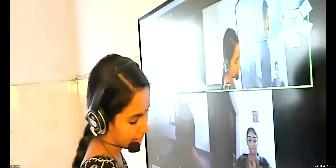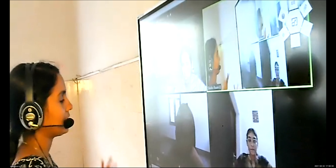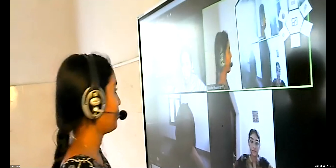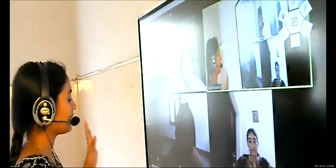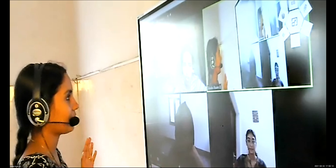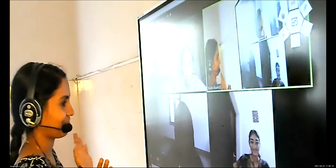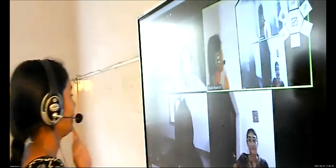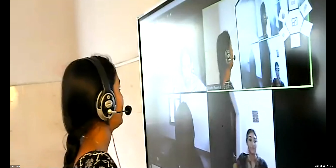So this year, the last unit — Communication and Extension — is back. You are going to learn about what is journalism, methods of communication, and how you can communicate effectively. These are the 6 units. Let's start with the first unit: Work, Livelihood and Career.